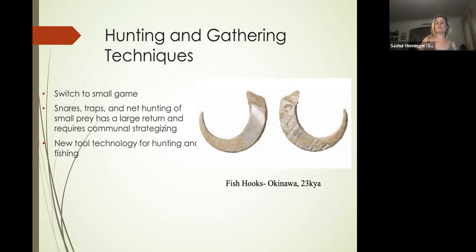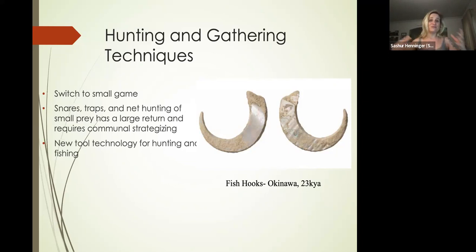Net hunting of small prey has a big return—you can get more—and you don't have to expend very much energy. But it does require communal strategizing because you have to make that net.